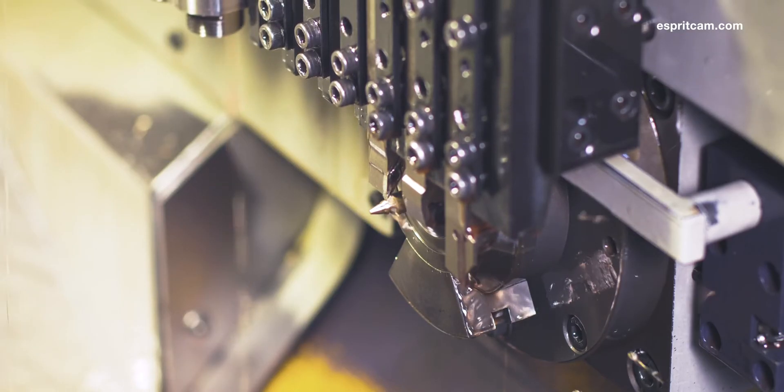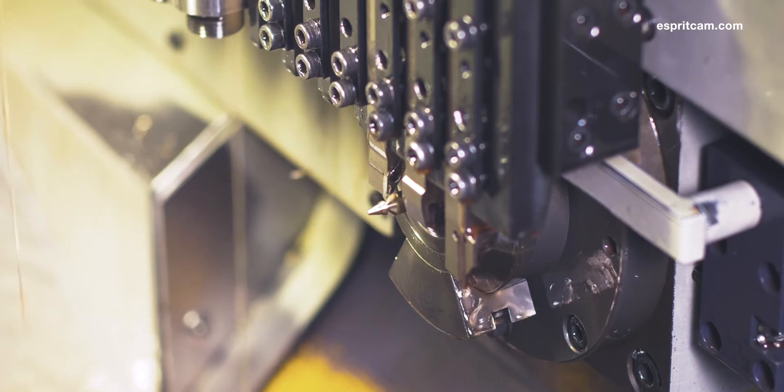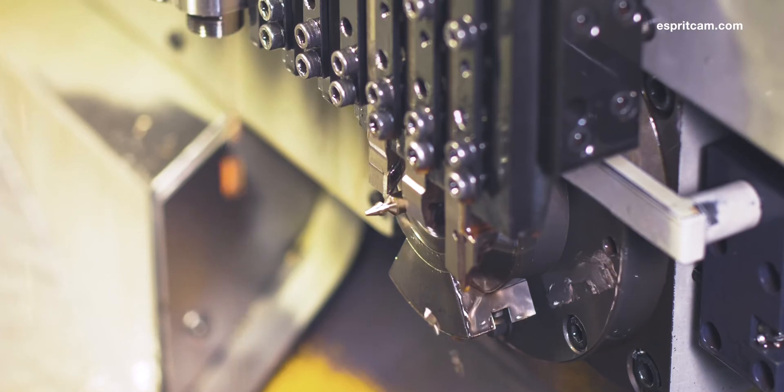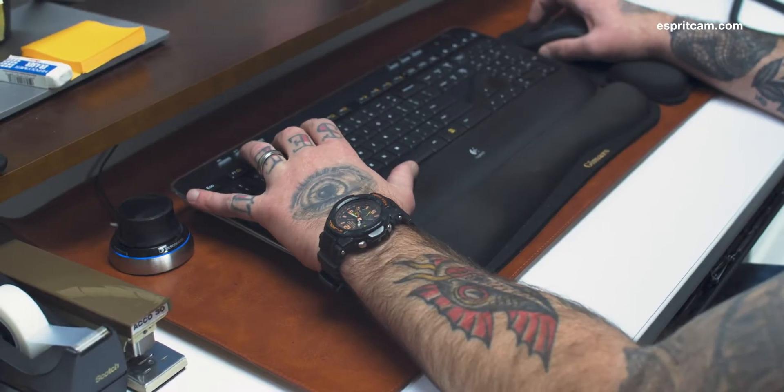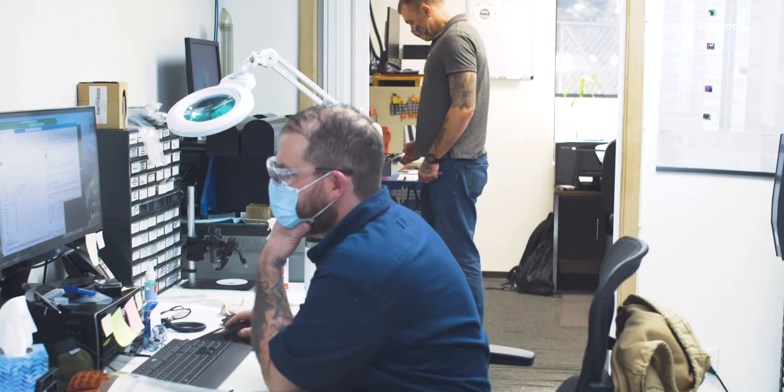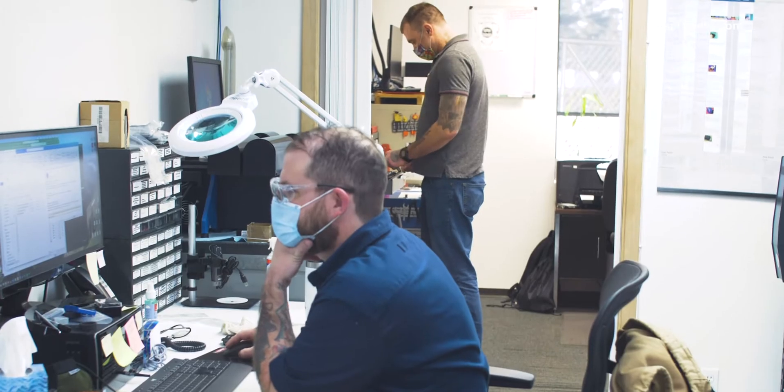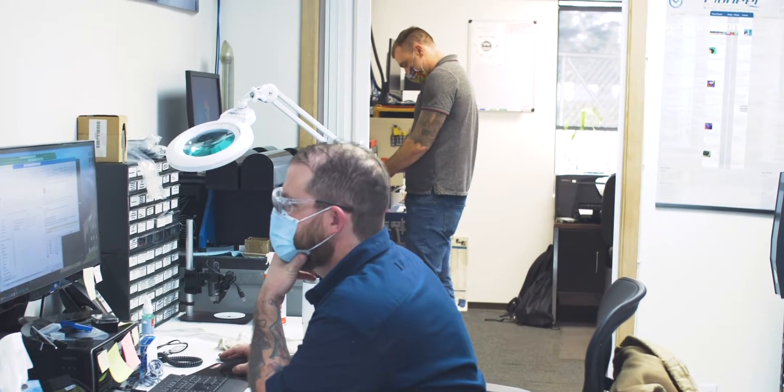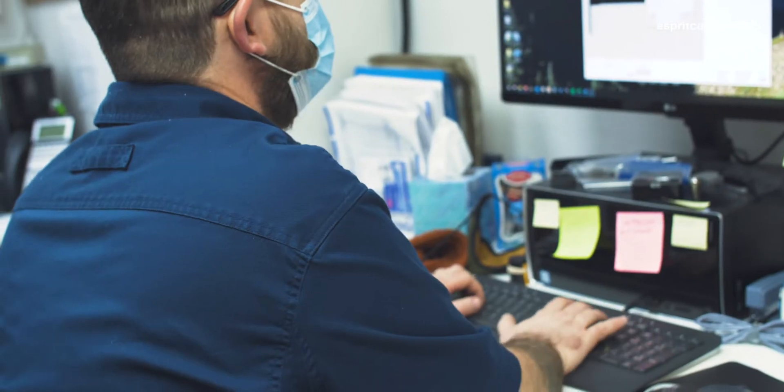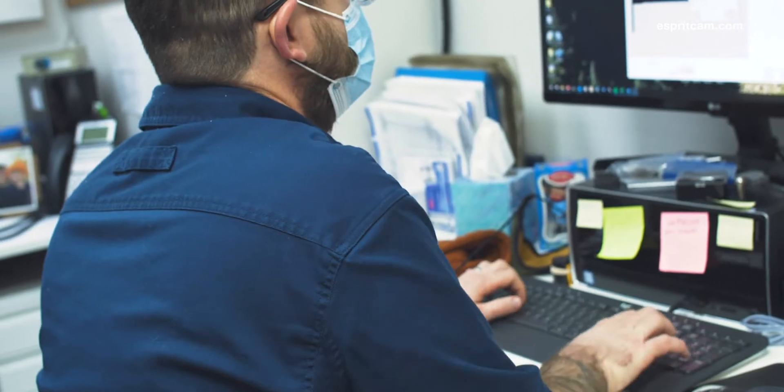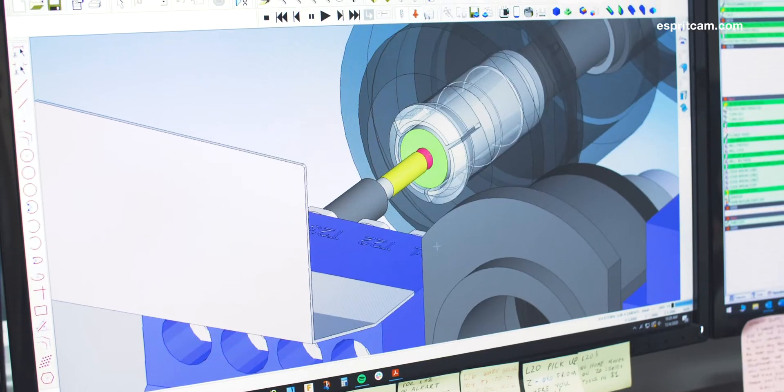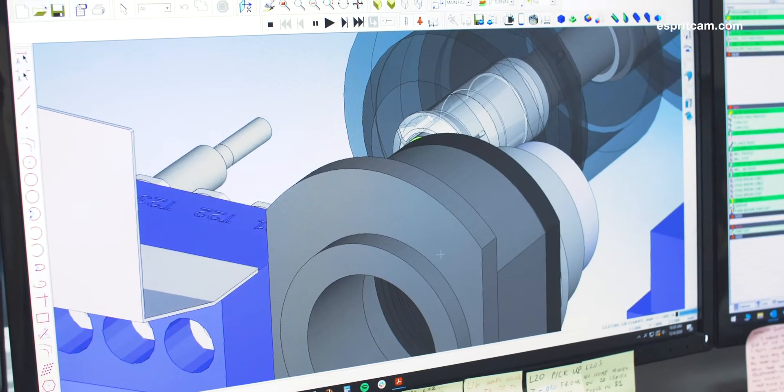We always since we started hand-programmed our parts. We would sit down with All Cart or something like WinCNC and just start from a blank sheet, and for more complex parts it would take us probably a week. Now that we have ESPRI, our programming time has decreased to about a day.